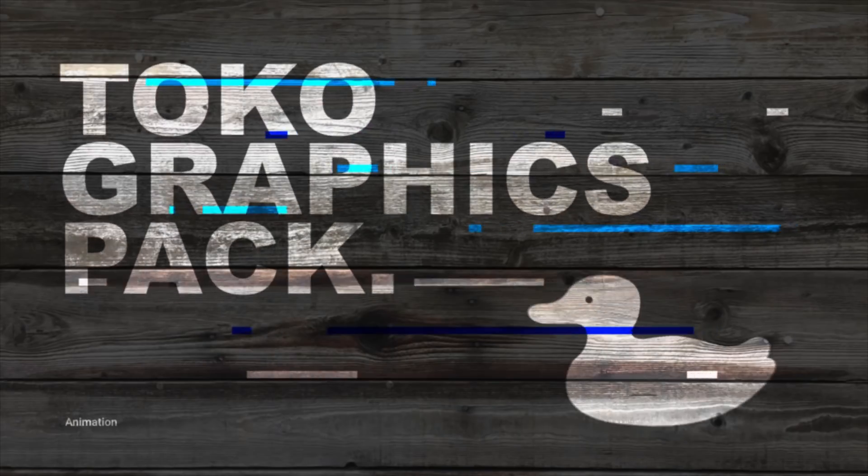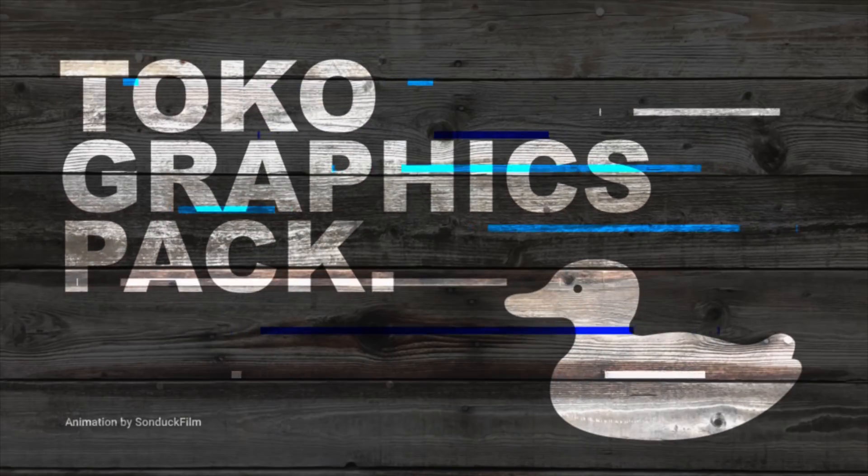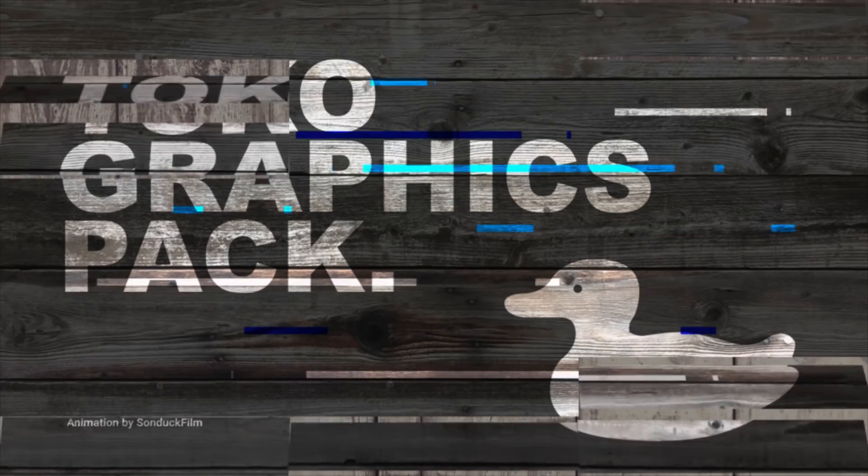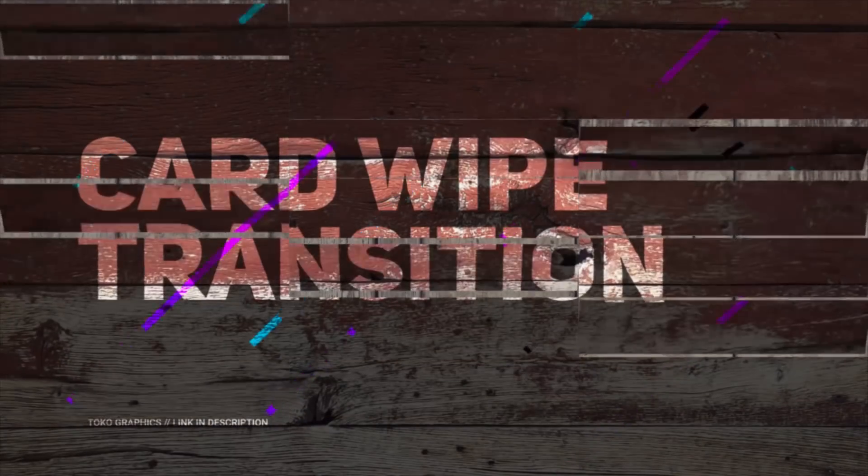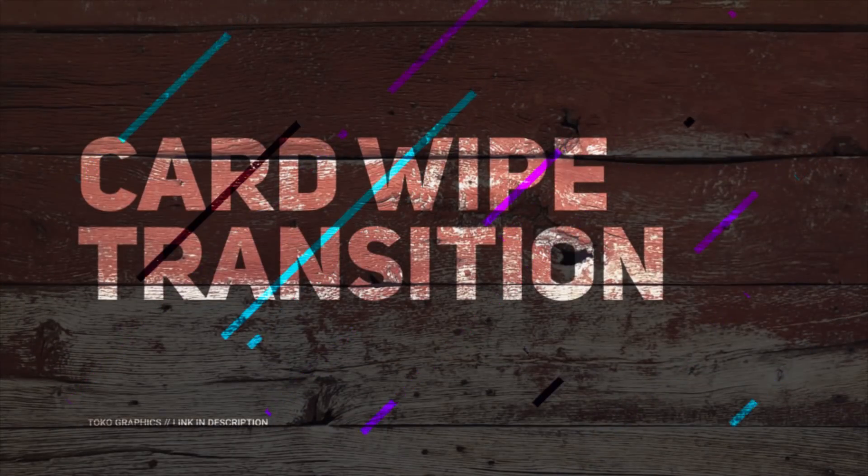In this awesome After Effects tutorial, we're going to talk about creating two textured compositions that are connected together using a card wipe transition.